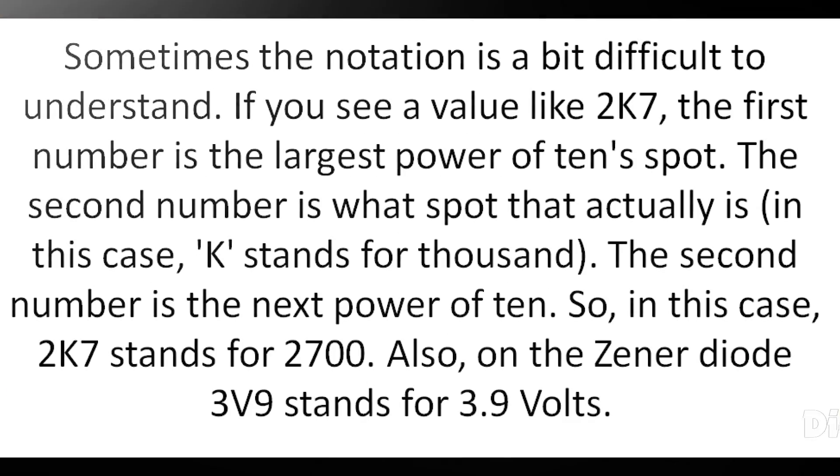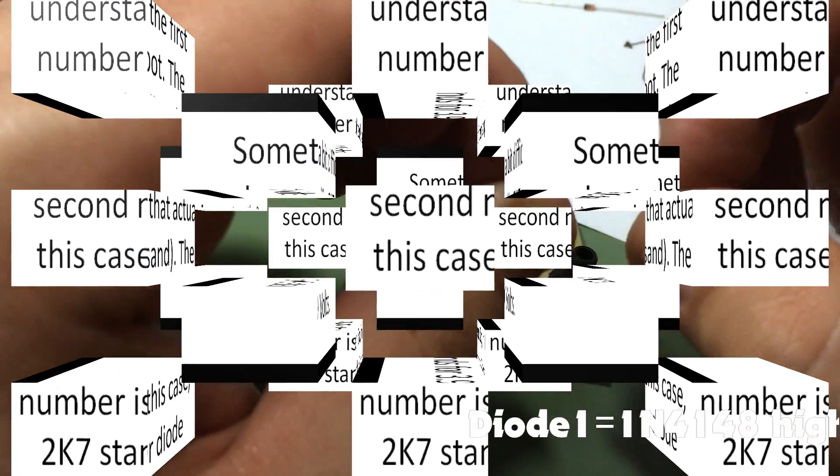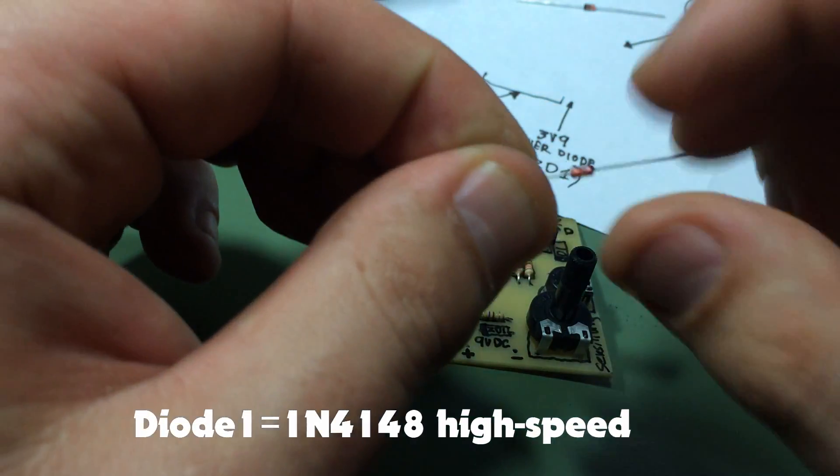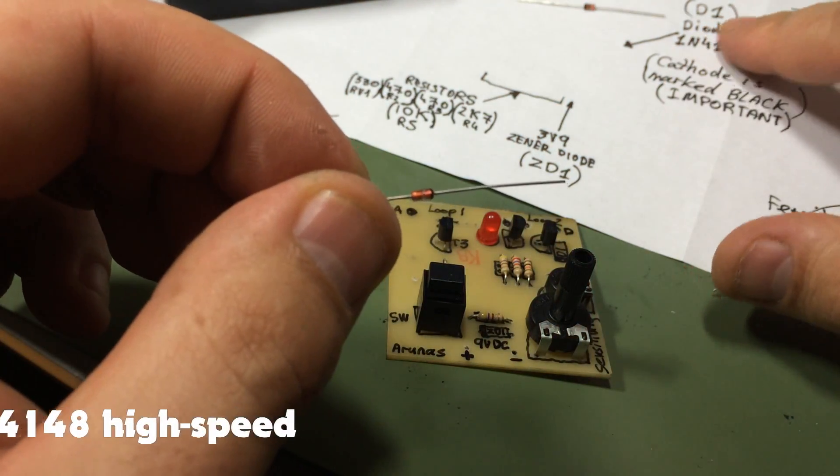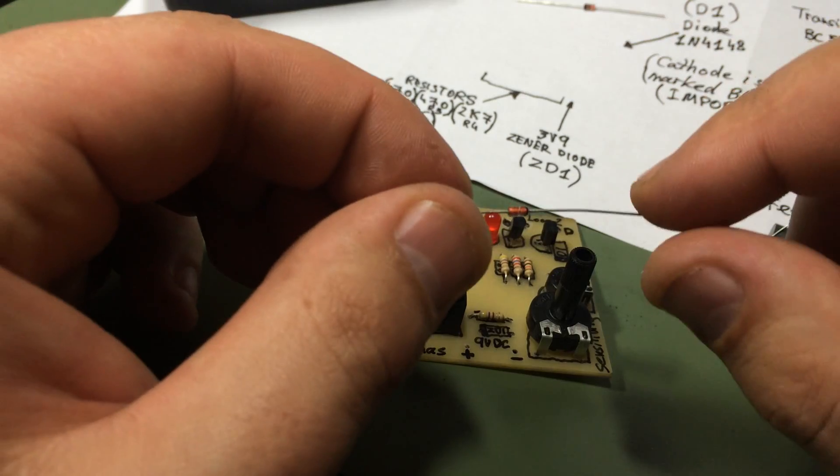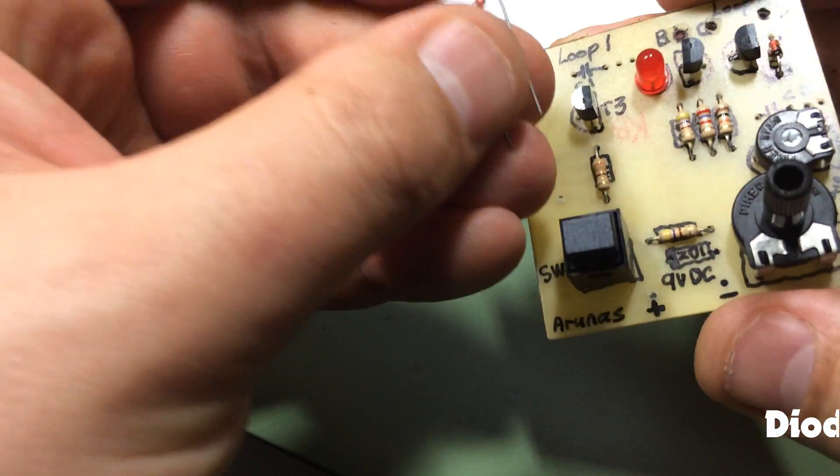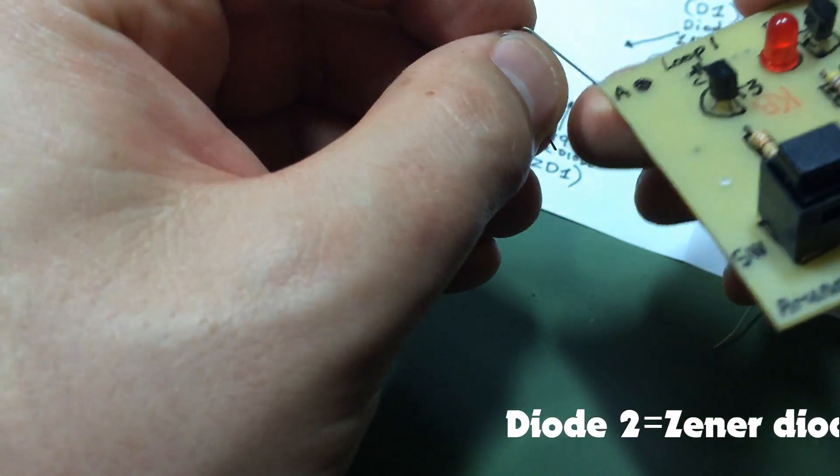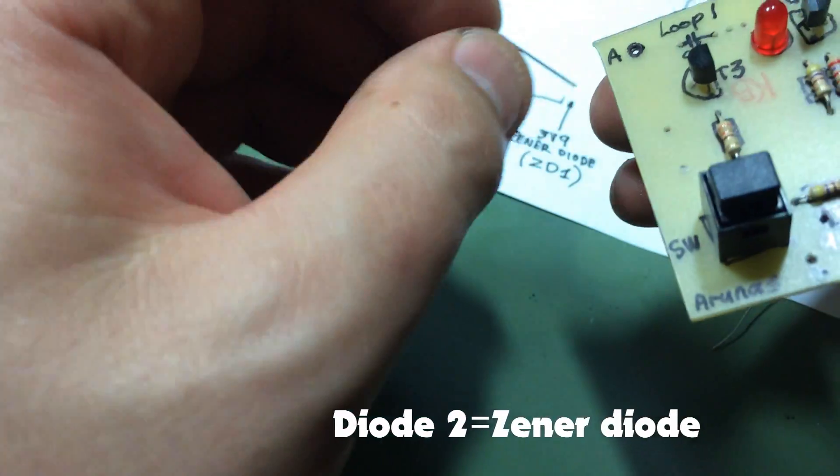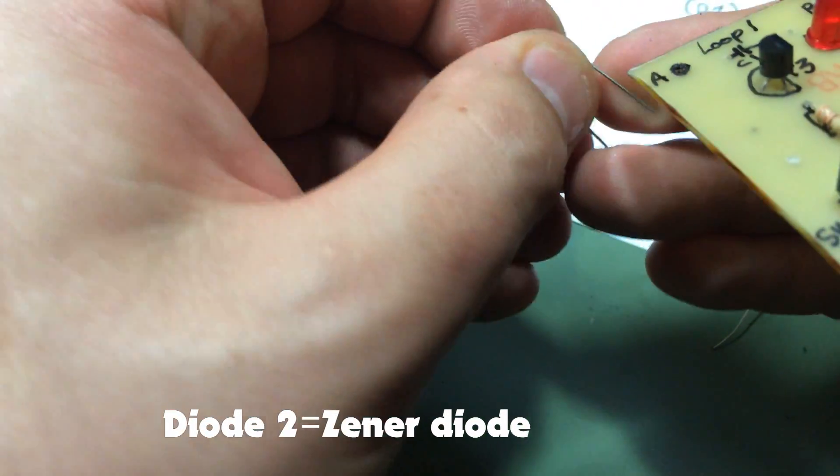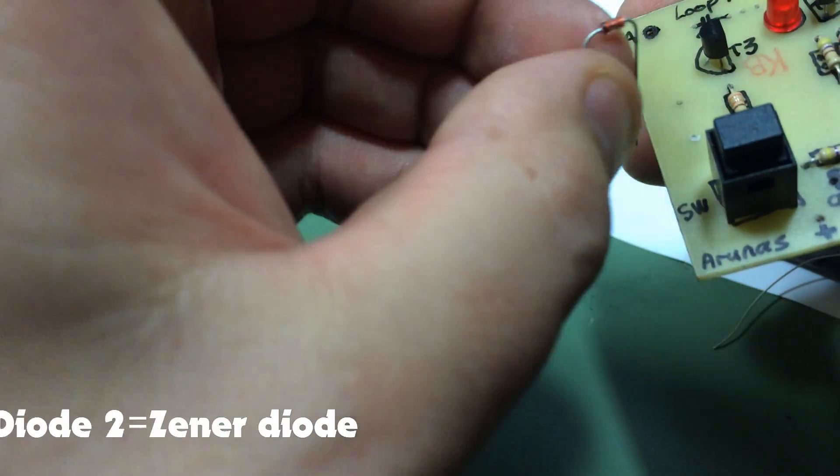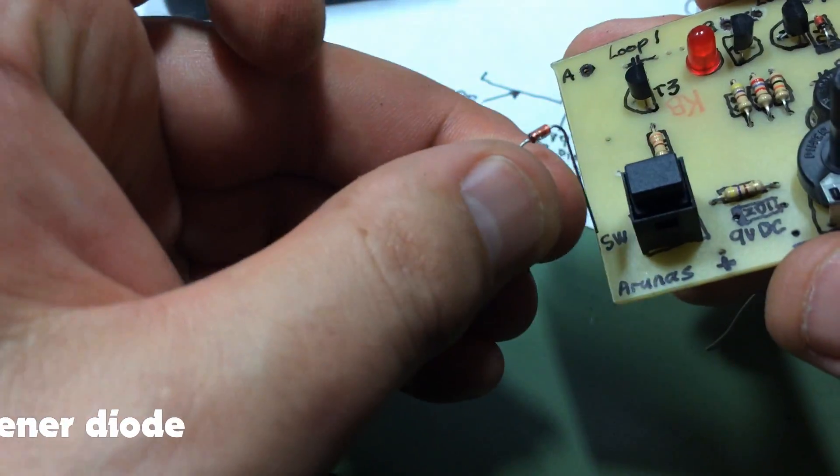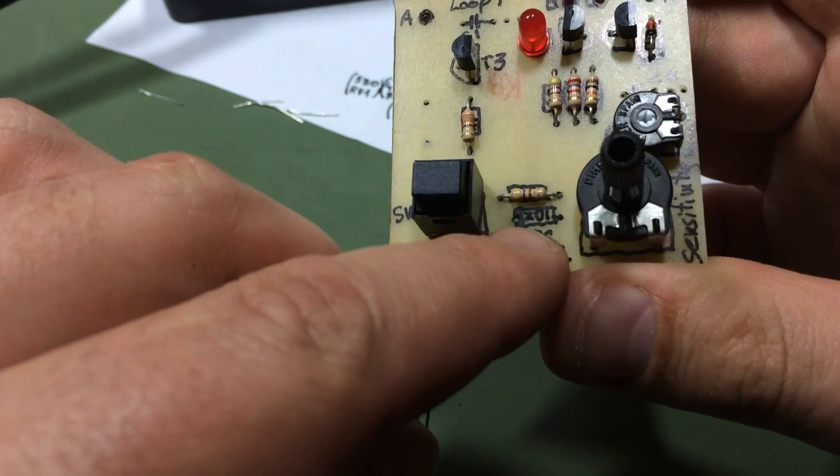Next I'm gonna solder the diode on, which is D1, and do the same with the zener diode. Black side, which is on the left.